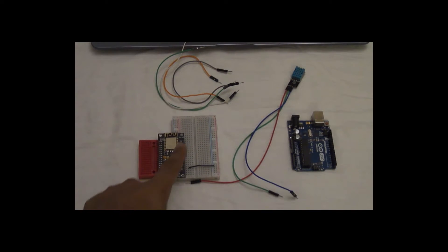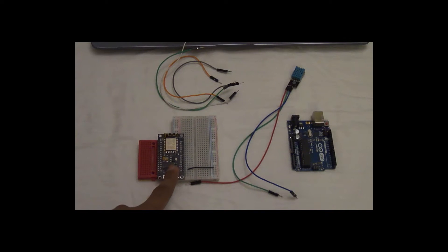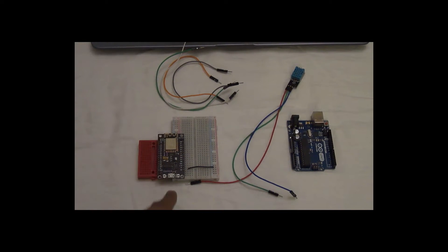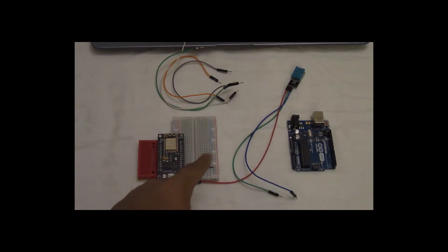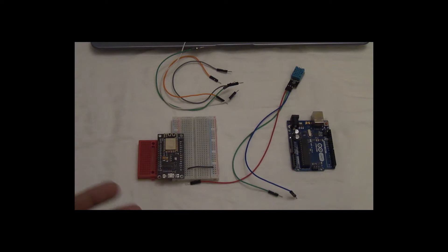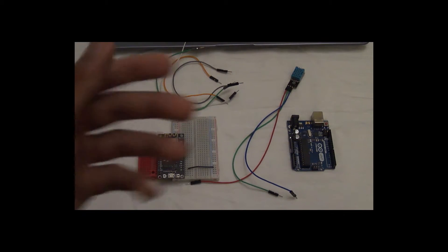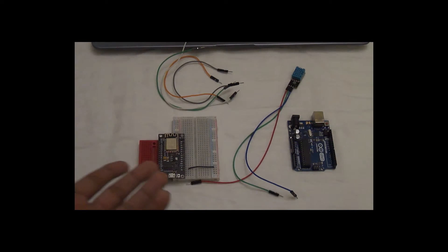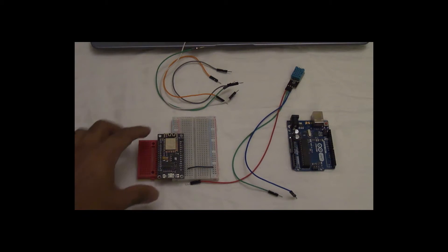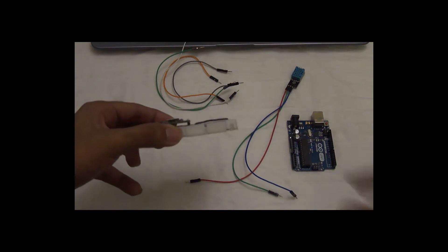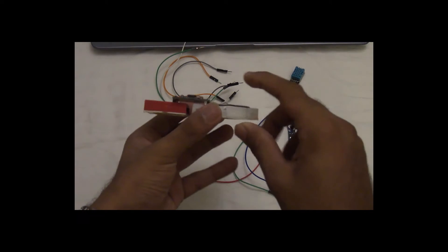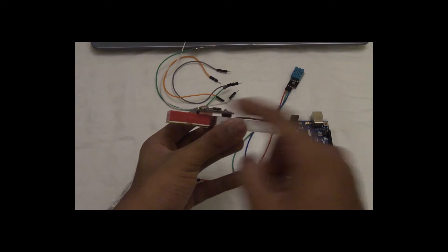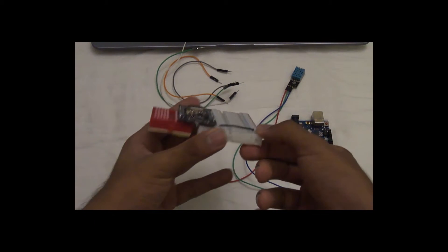Right, so the NodeMCU is not breadboard friendly. What that means is you cannot directly fix it onto a single breadboard. Instead, you can buy a holder which would be the more practical or professional thing to do. I, however, don't have that. So what I've done is I've connected half of it to one breadboard and the other half to another breadboard.